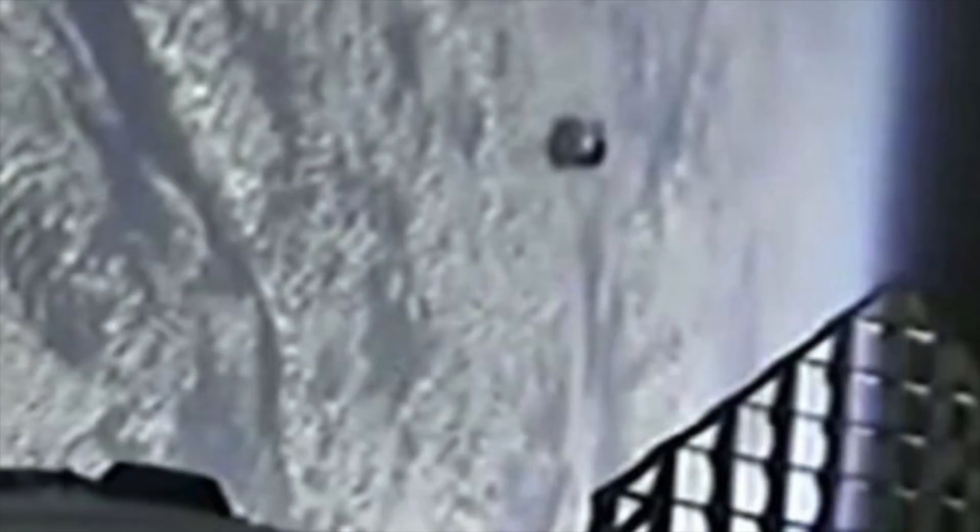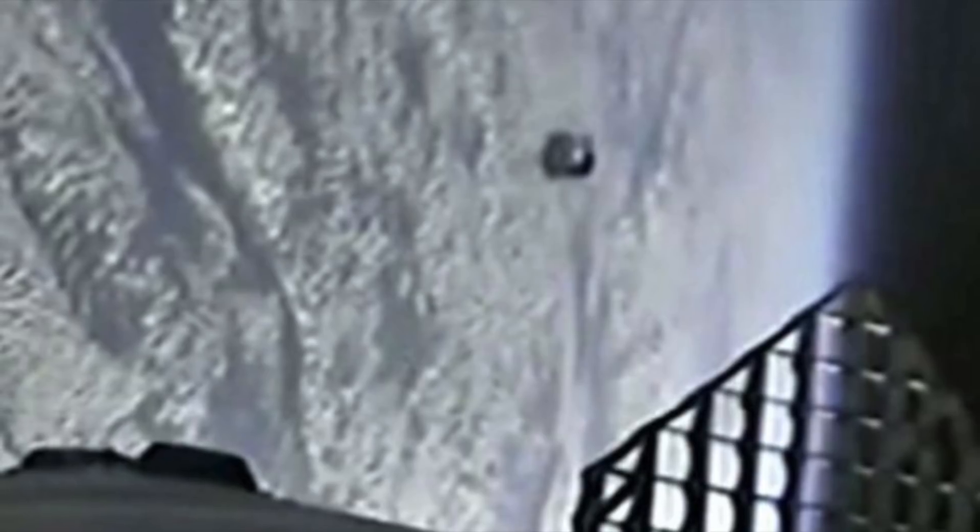These aren't the only mysterious objects that have been filmed in space. Other objects have been more recently filmed, including during the SpaceX Dragon launch which carried astronauts to the ISS. Whilst the video was being livestreamed, various bizarre and strange objects were seen hovering above Earth.